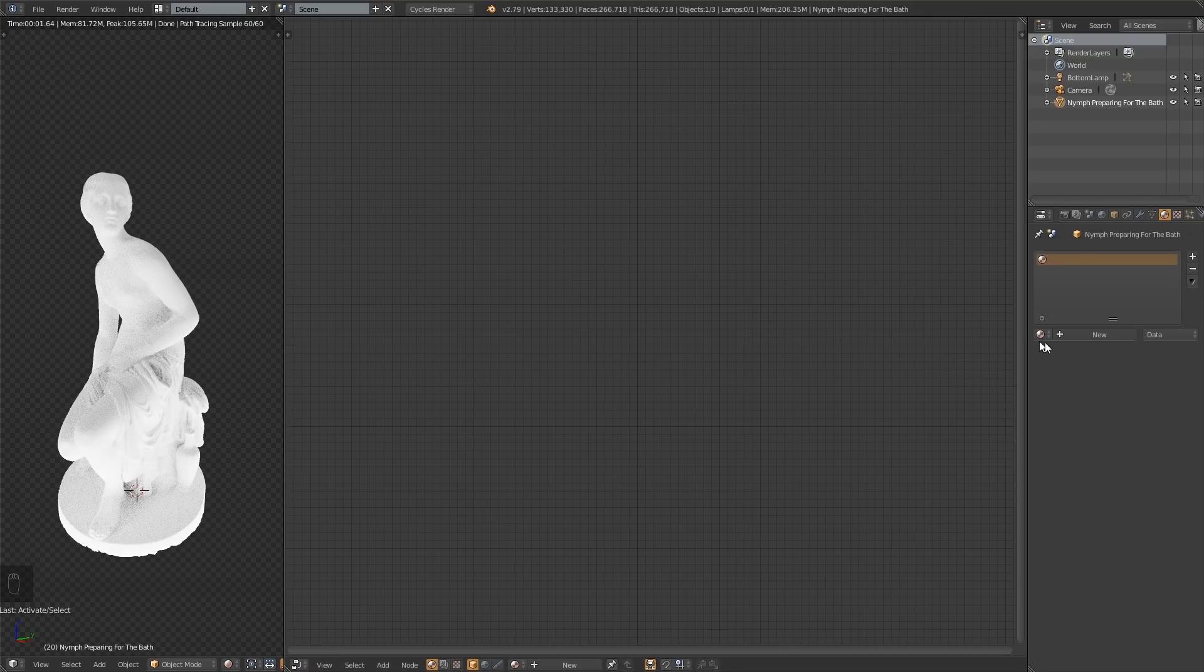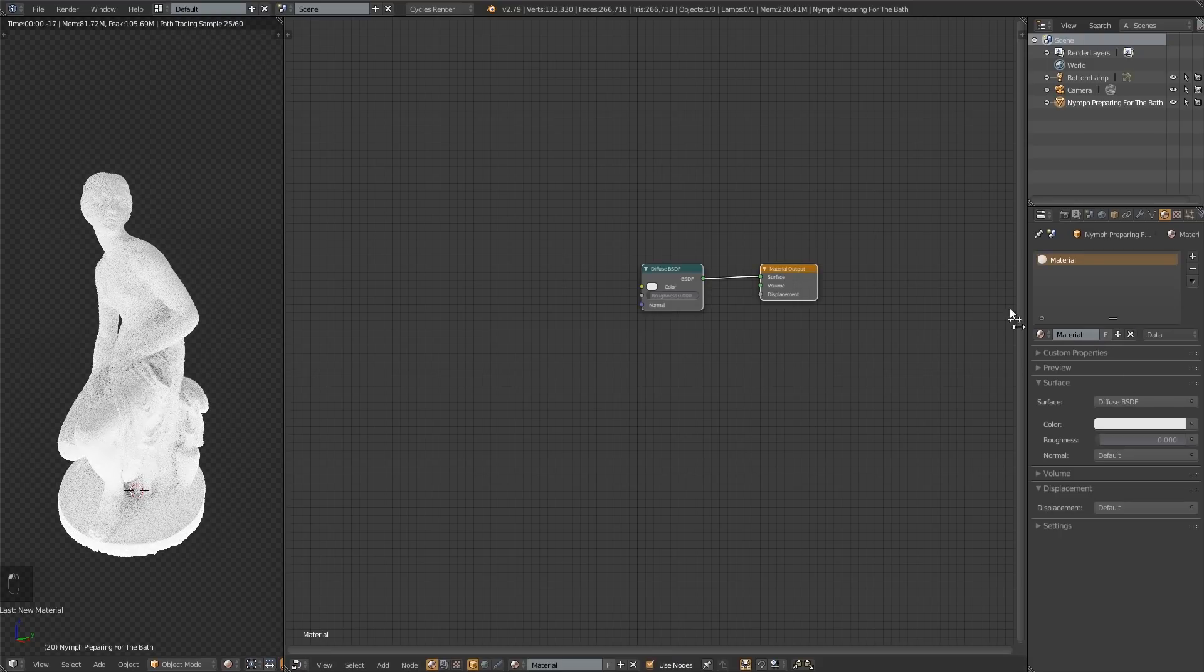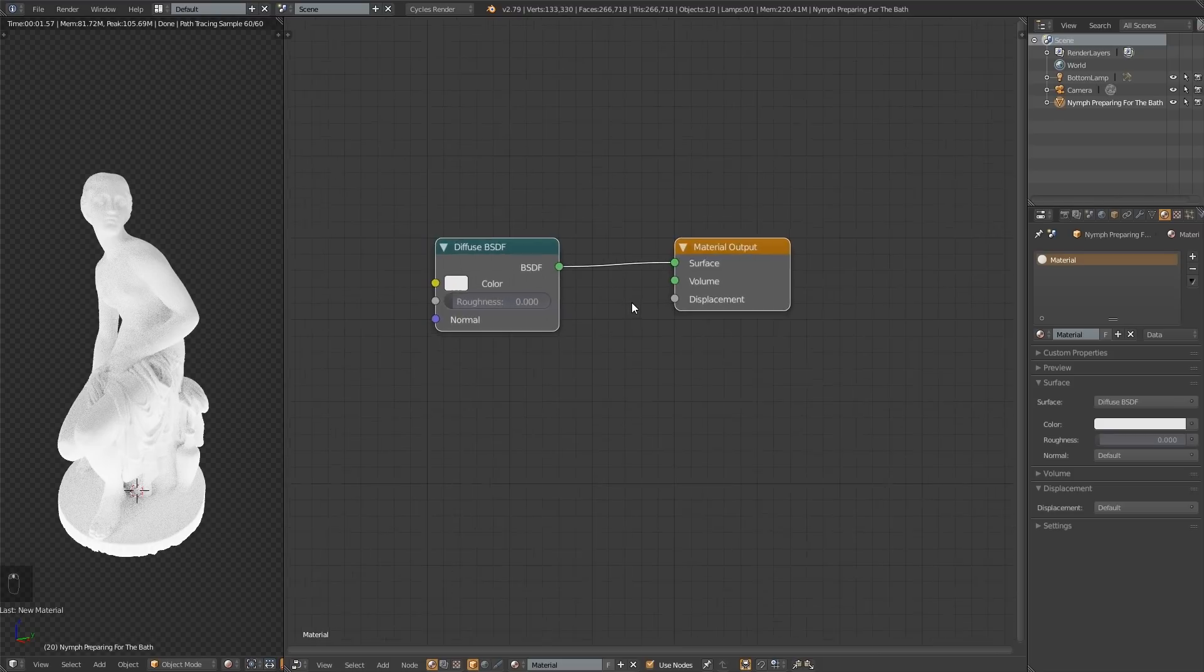So we have the Nymph Preparing for Bath selected here. This is a model I got from 3dscans.com. They have some really nice 3D scans over there. I'll also leave a link for that. Check them out. Cool stuff. Great models for testing materials just like this. So now let's create this material. I'm going to press New right here. You could also press it down here, but I'm going to press it right here because that's where I like to press it. You can press it wherever you want.